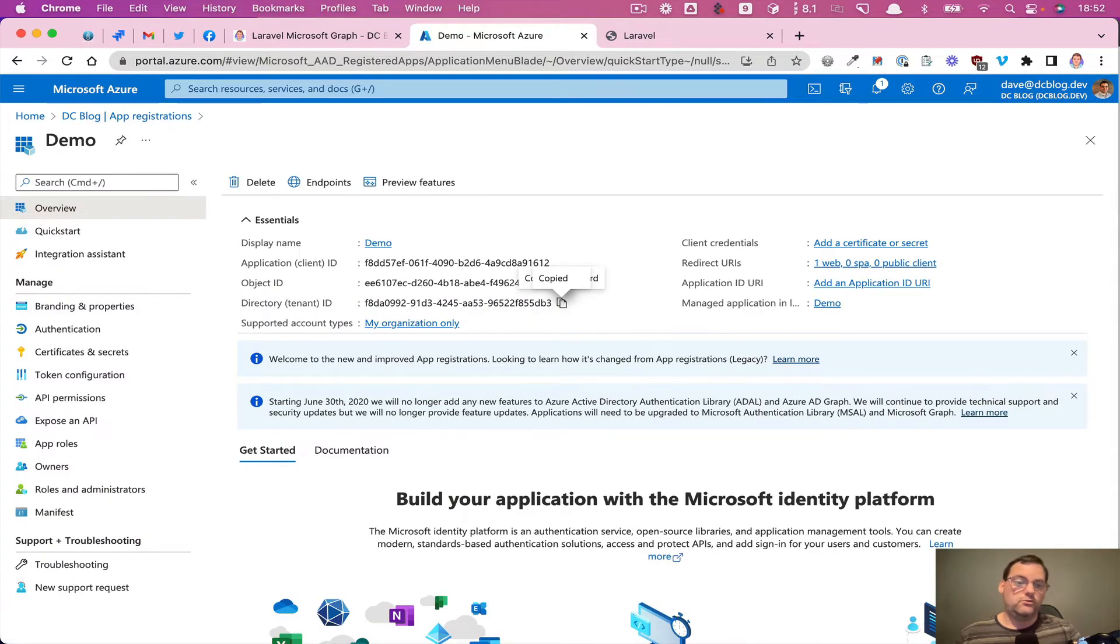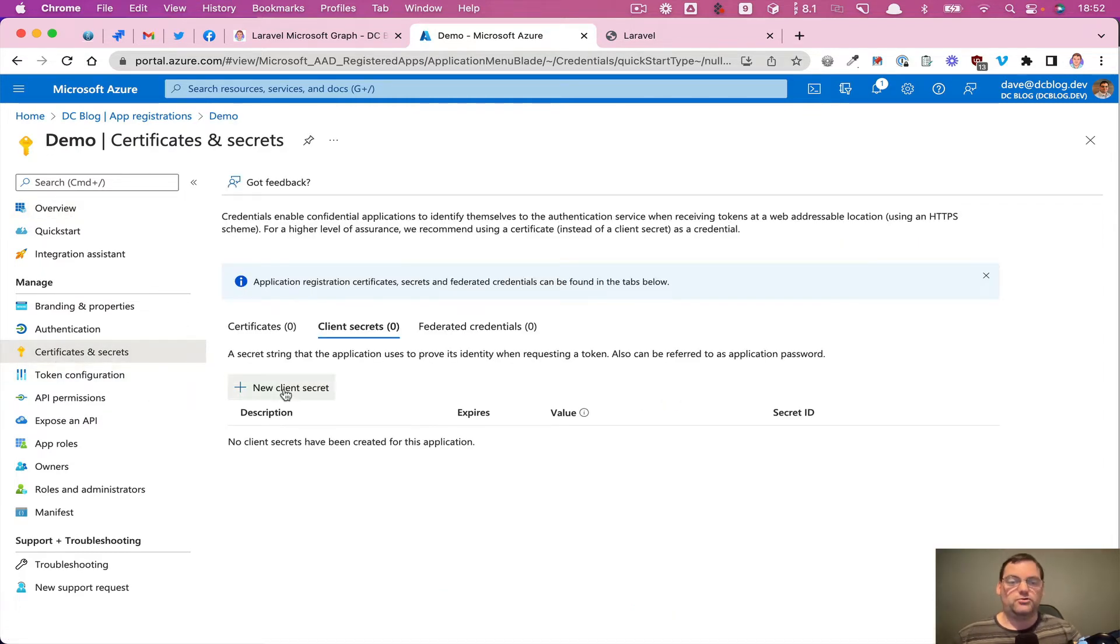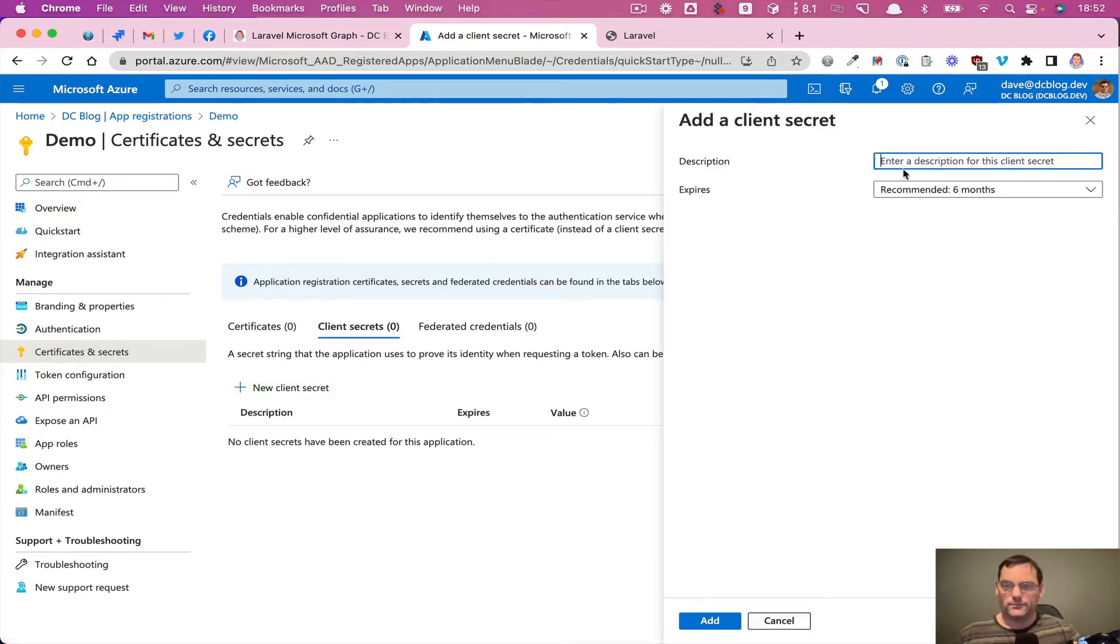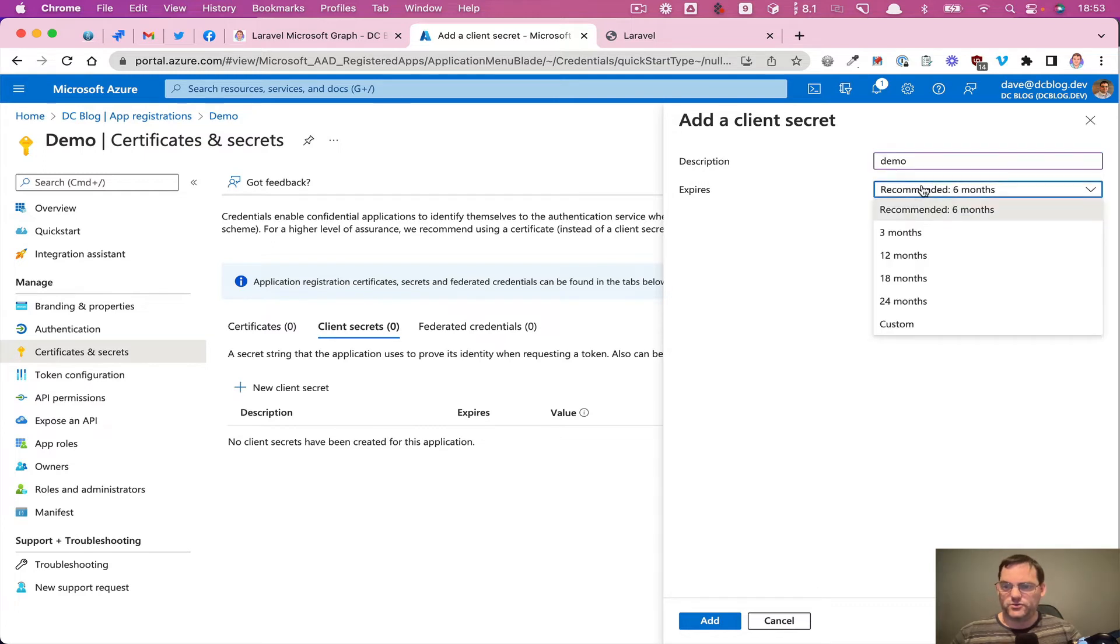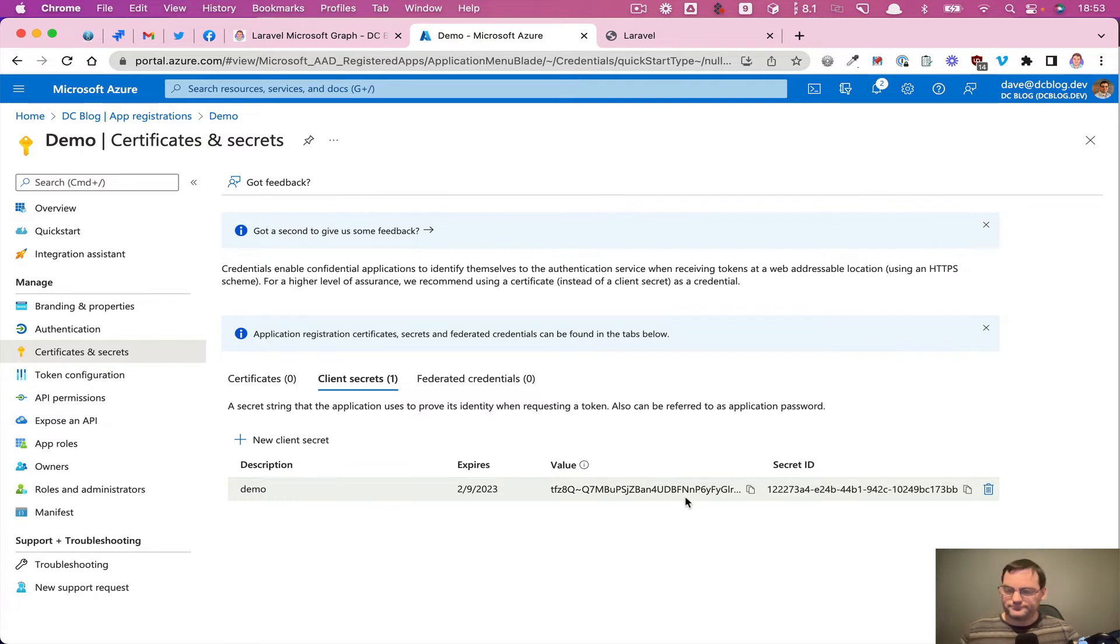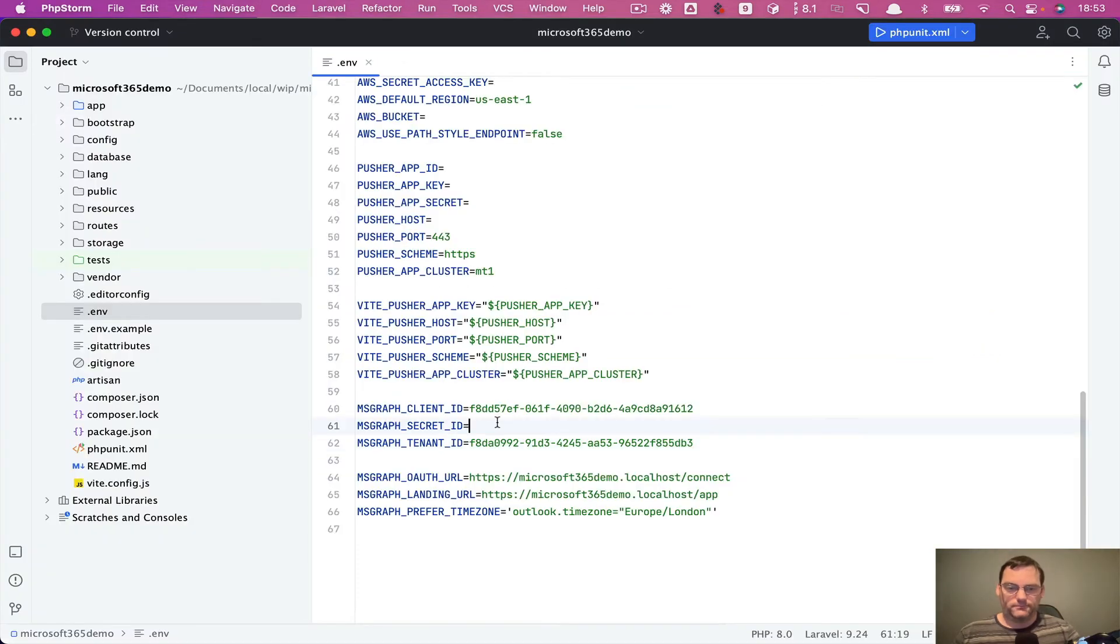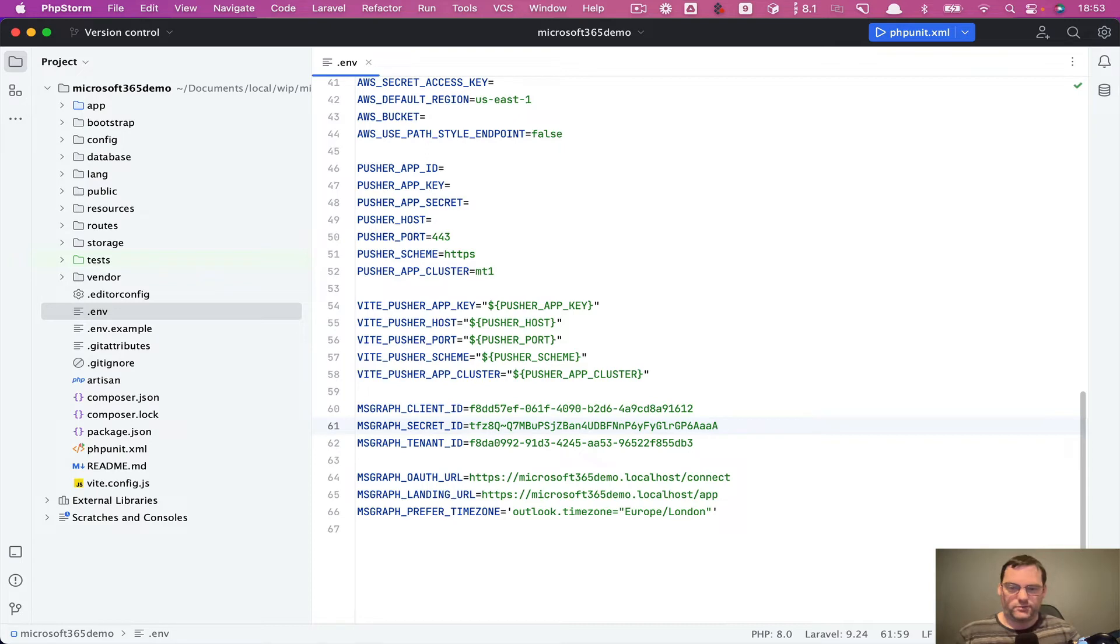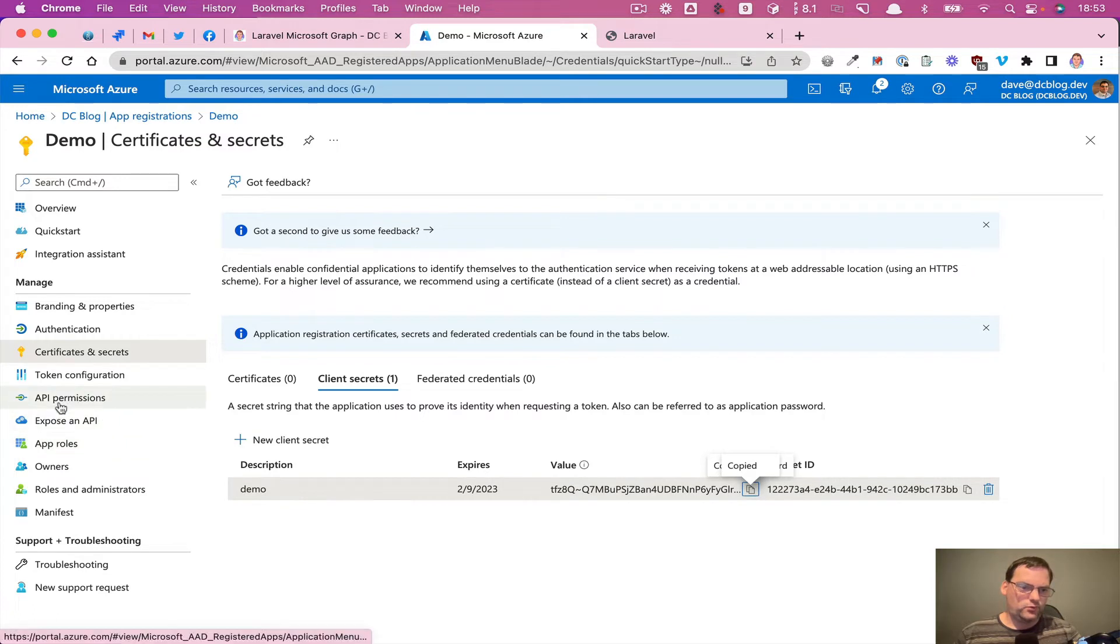And to get the secret, we actually need to go to certificates and secrets and create new client. So I'm just going to call it demo and I'm going to go six months is fine for the expiry. You can set up to 24 months. So that creates that and it creates a one-time view where we can see the actual token. So we want to copy that because you won't see it again once you've moved away from this page. So we'll put that into the secret. I'm going to delete this app afterwards anyway, so I don't mind you seeing it all.